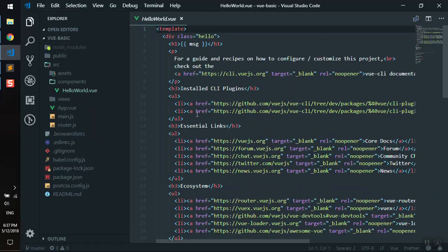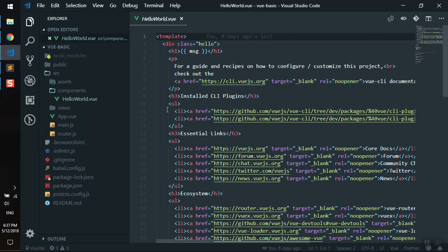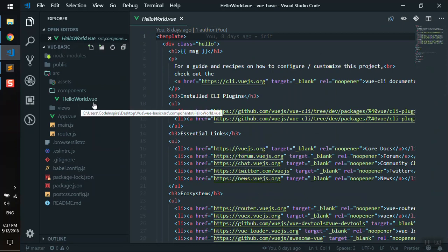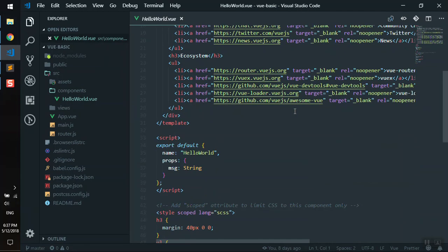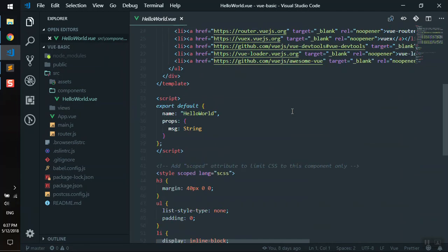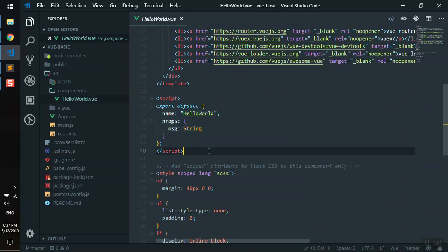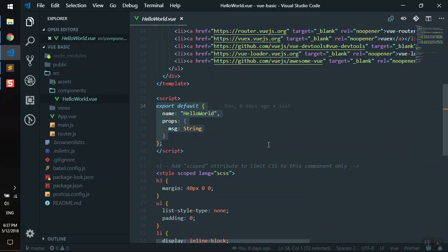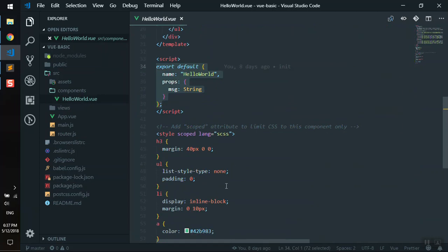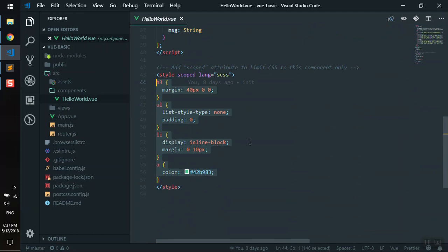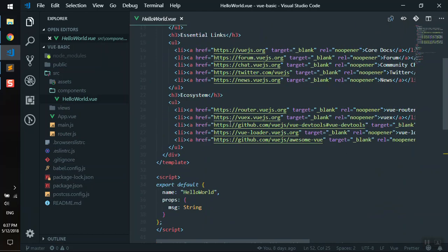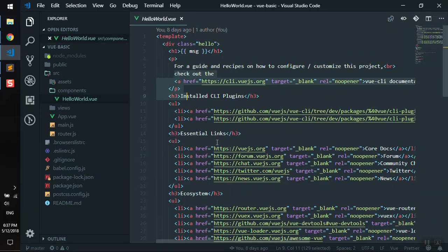What you can do is use Vue components. If I open the HelloWorld component here, we have one component. If I scroll down, you have a JavaScript section here where you can write all your JavaScript related to the current component. You can write all your styles related to the current component here, and you can write all your HTML here.